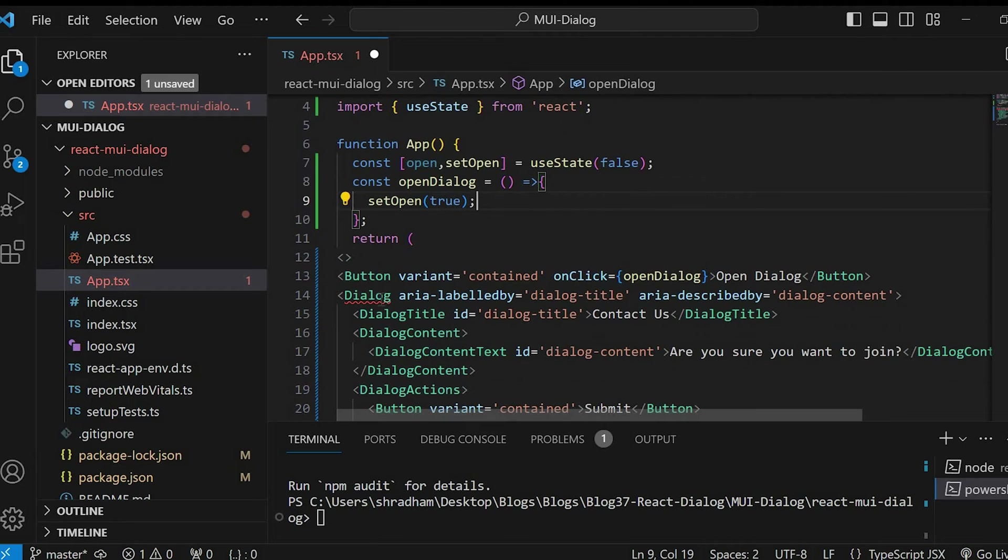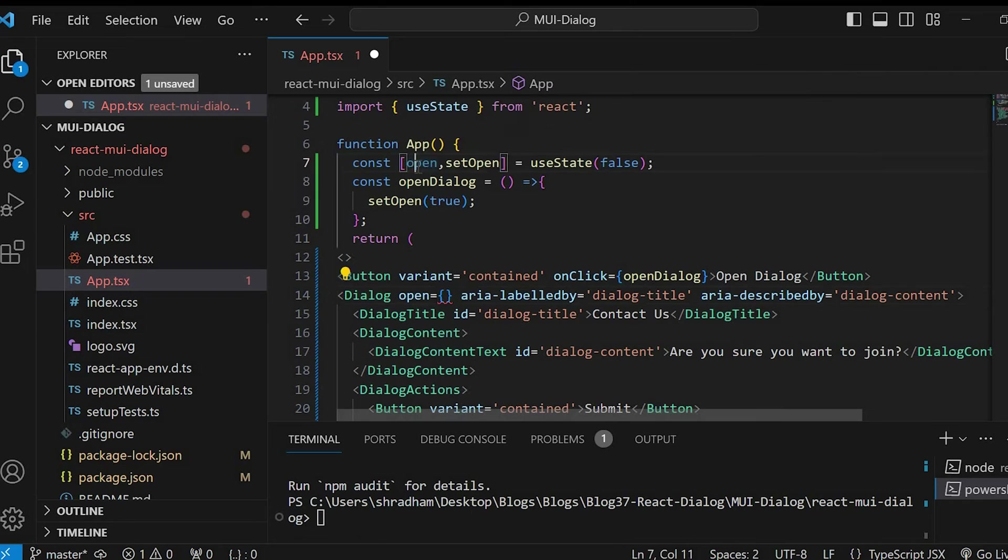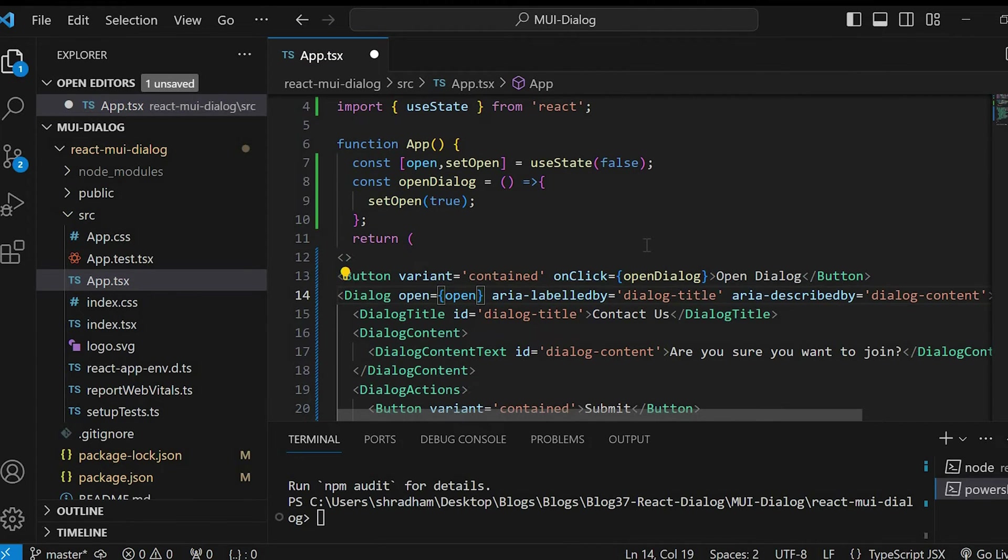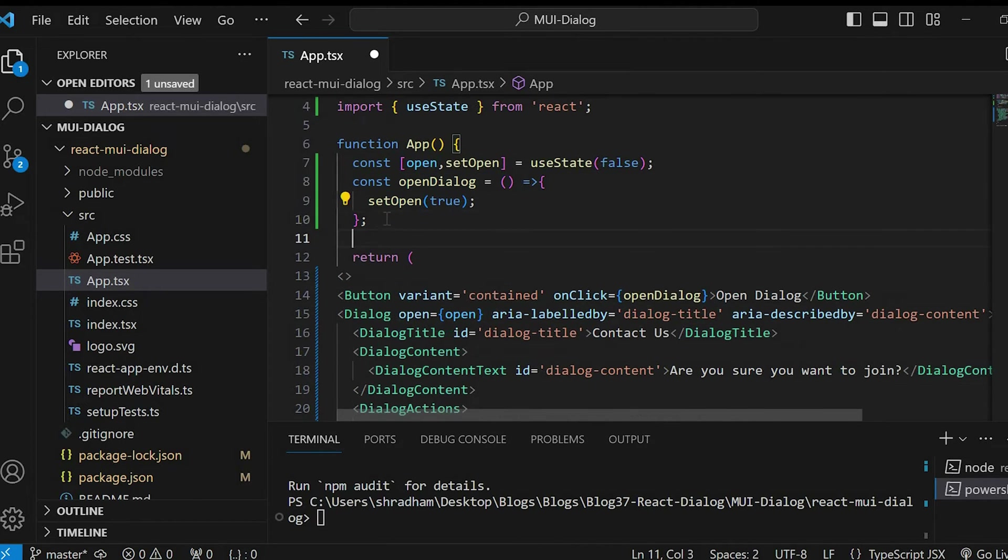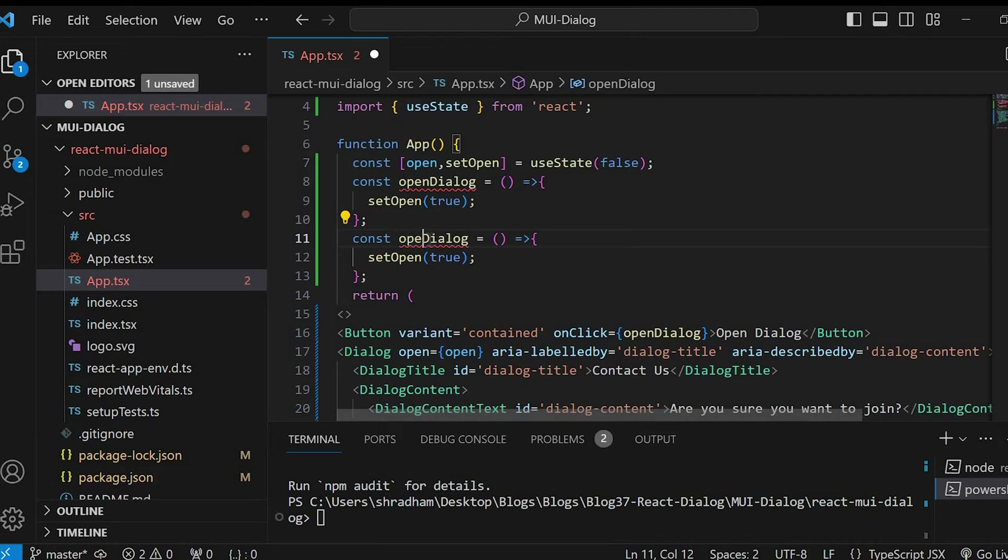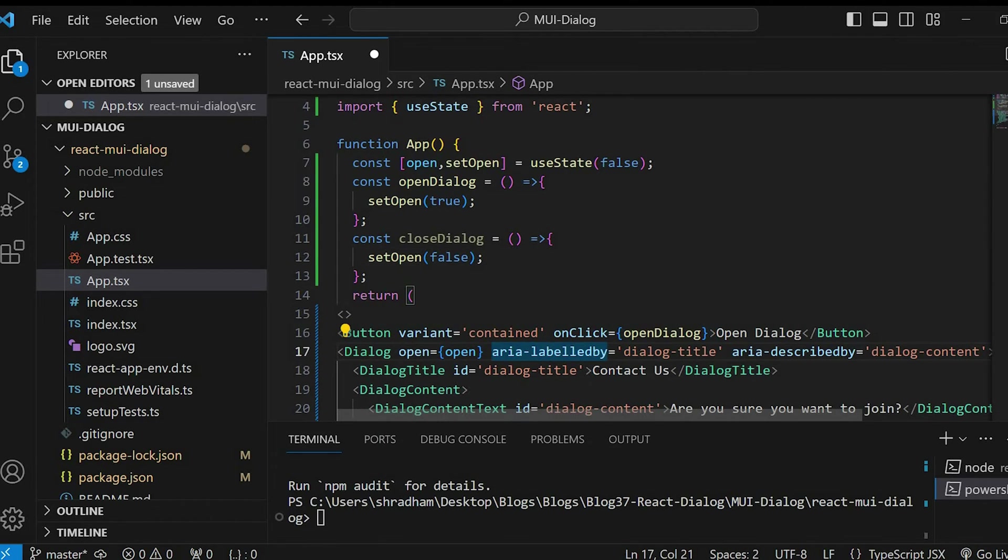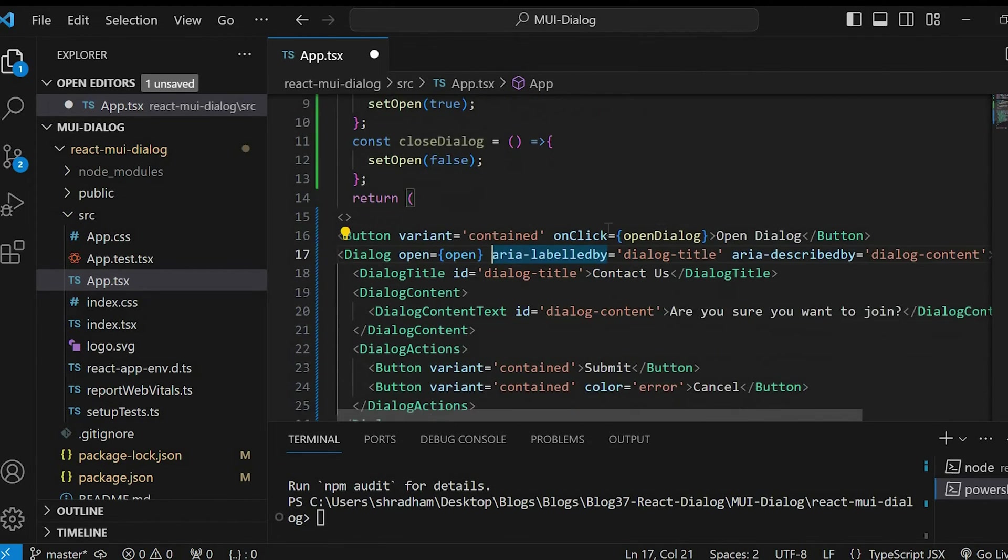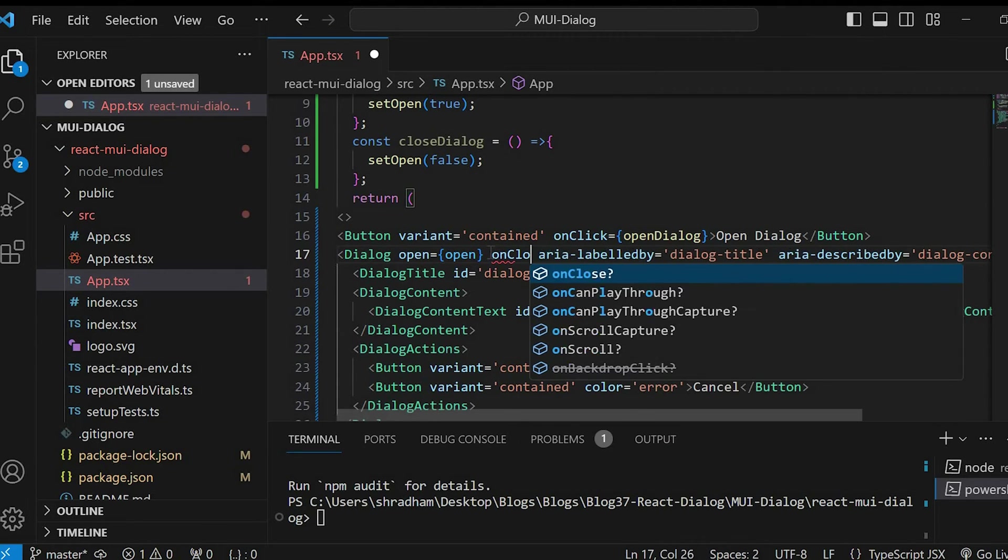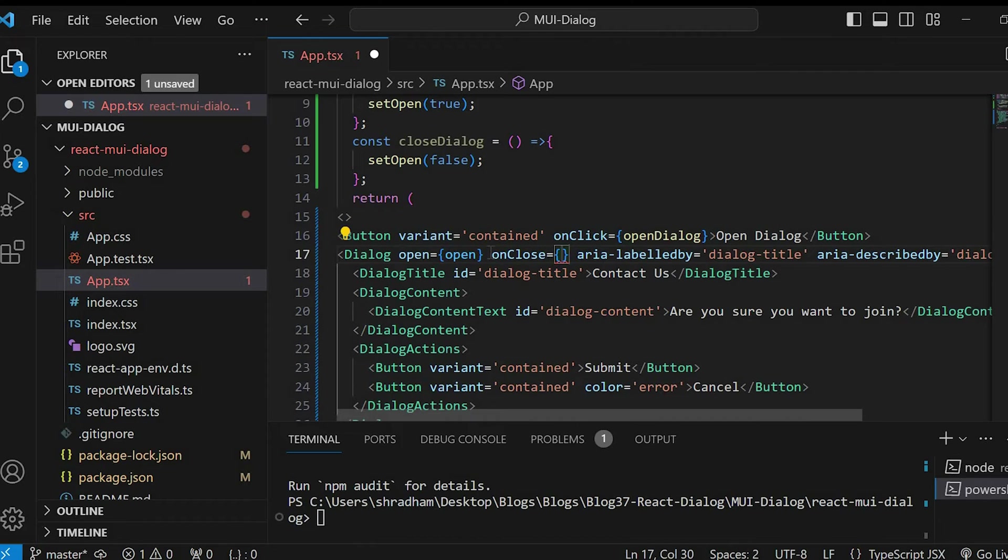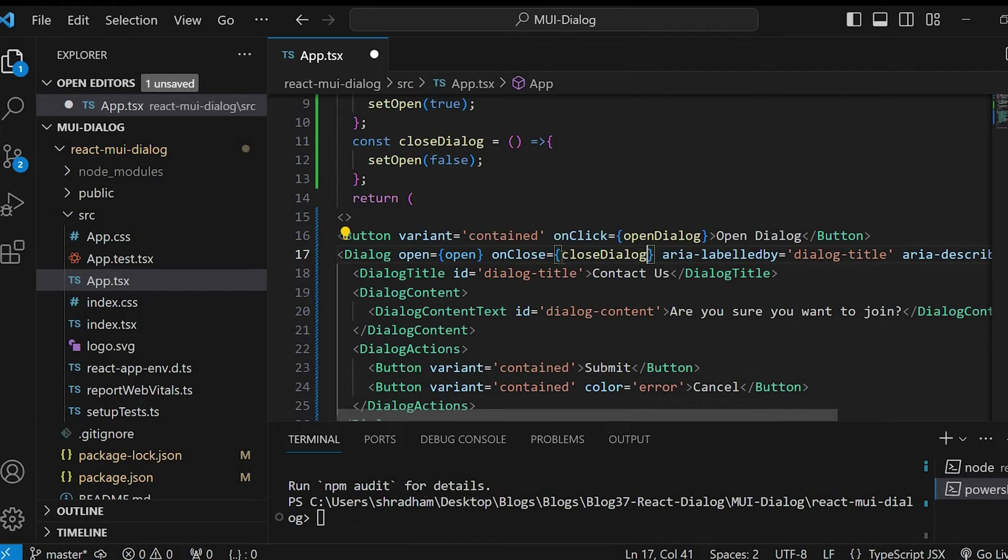In the dialog component, we have to use open option. Give the same variable open. Similarly, let's write another function for closing the dialog popup and mark this value as false. In the dialog component, let's give onClose equals to close dialog.